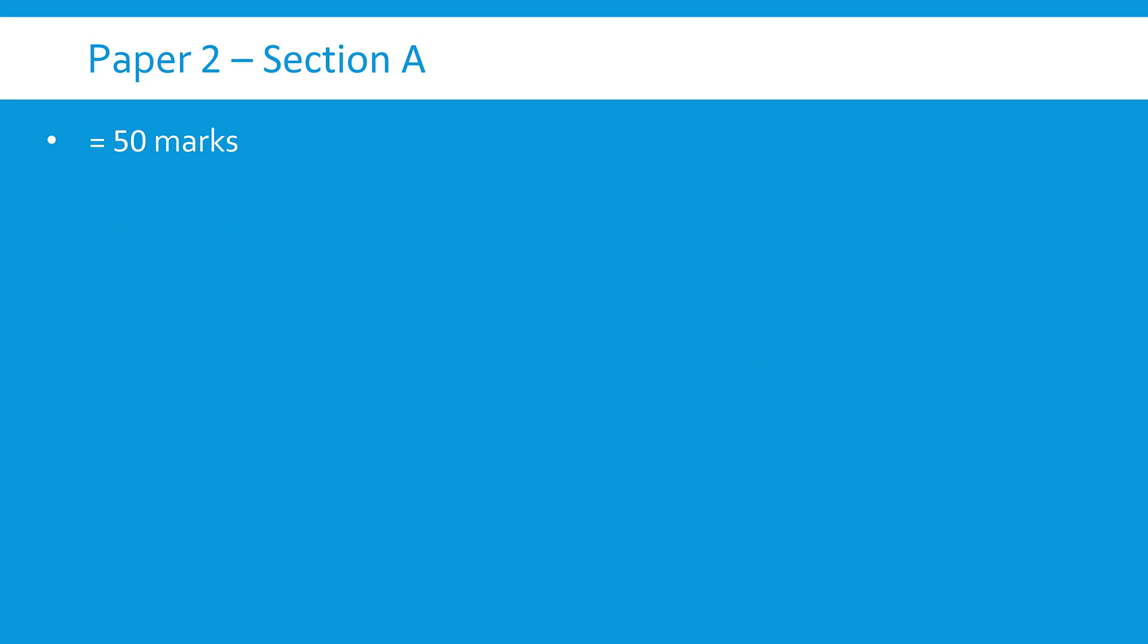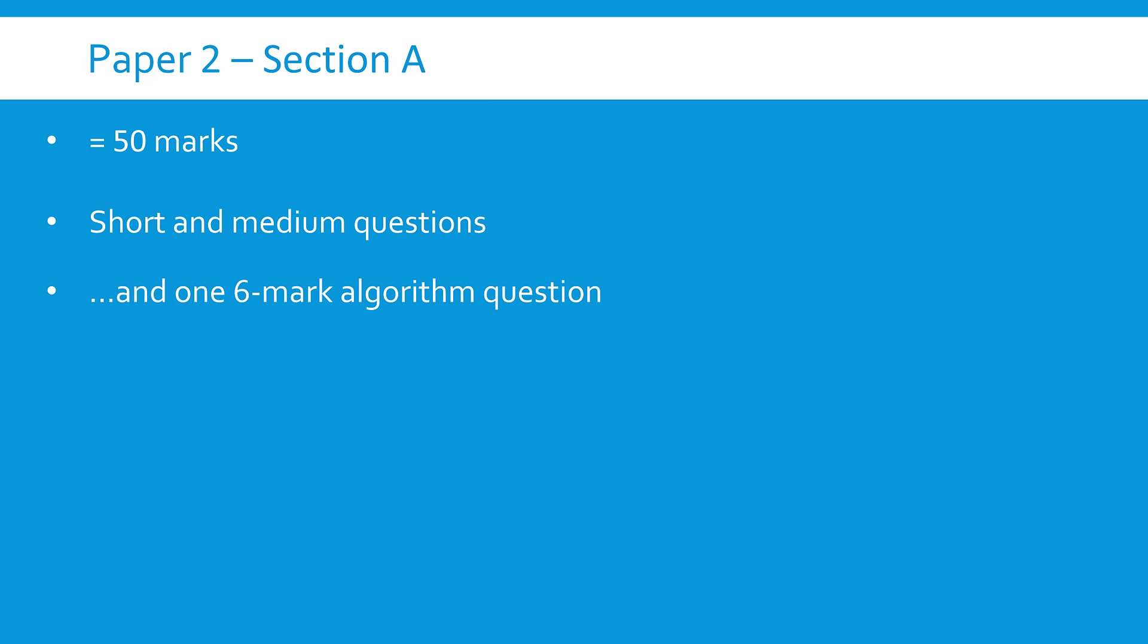The first section, section A, is worth 50 marks so it's the majority of the 80 mark paper and this is relatively typical. It's of course asking questions on programming and on algorithms and on boolean logic and so on. It's mostly just a mix of you know one or two mark questions maybe some multiple choice and some maybe three or four mark questions as well.